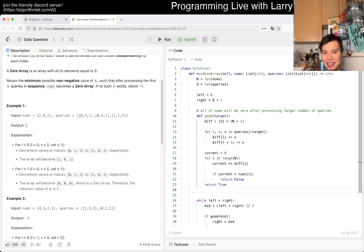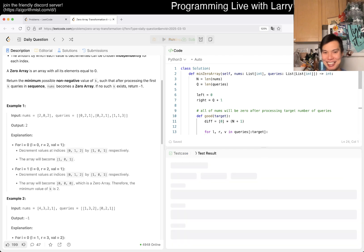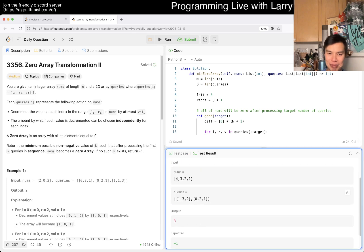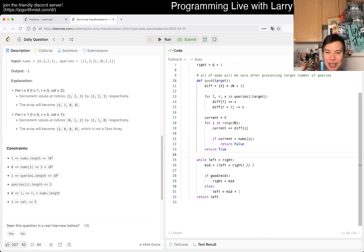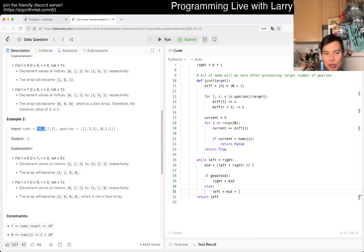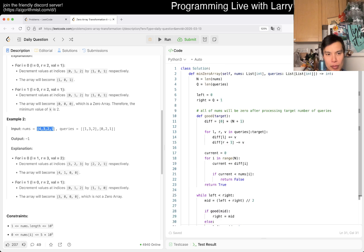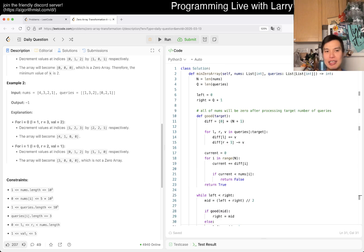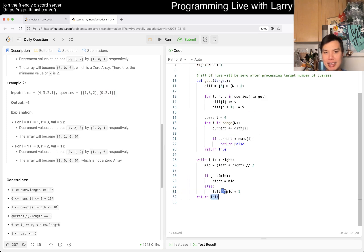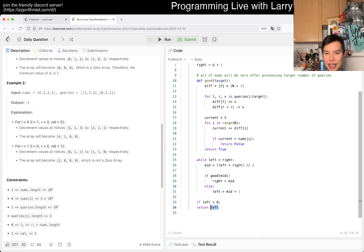That's the entire problem — unless I'm wrong. Oh wait — I just forgot to put an if statement. As you can see, if there are four elements and two queries, we return the third element intentionally because that's q plus one. So we just forgot to return: if the answer is greater than q then return negative one, otherwise return left. Now we're good — hopefully.